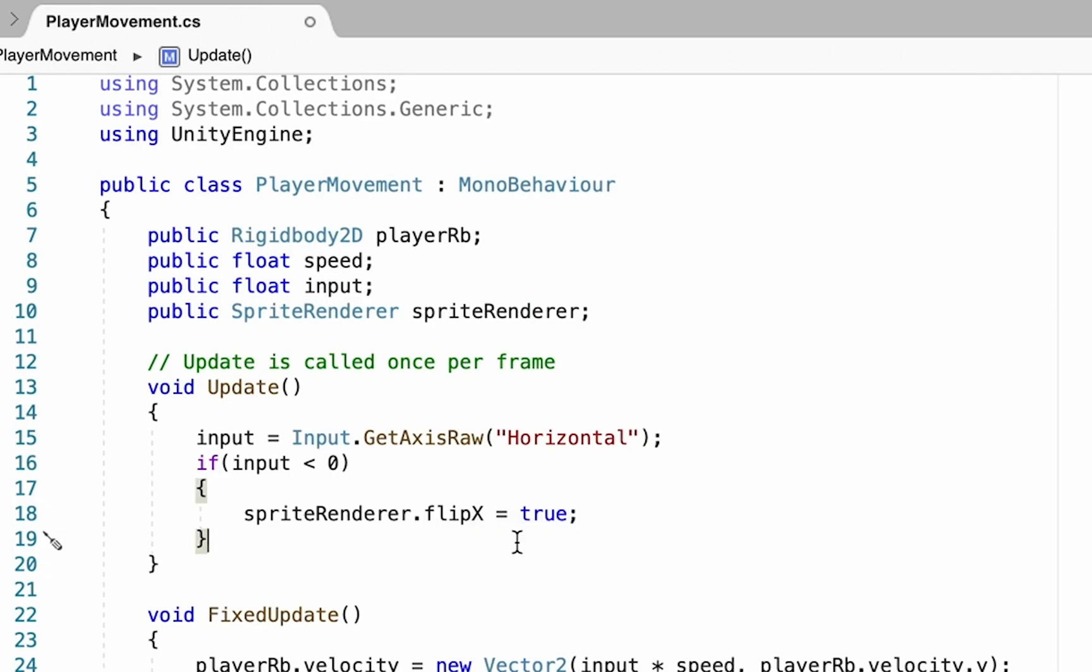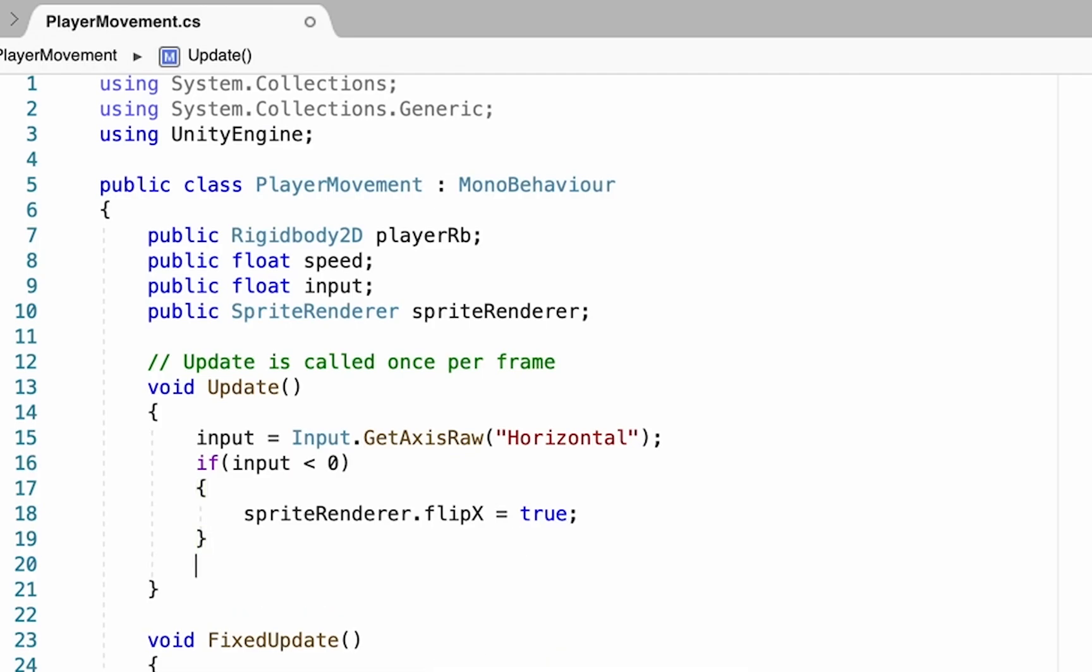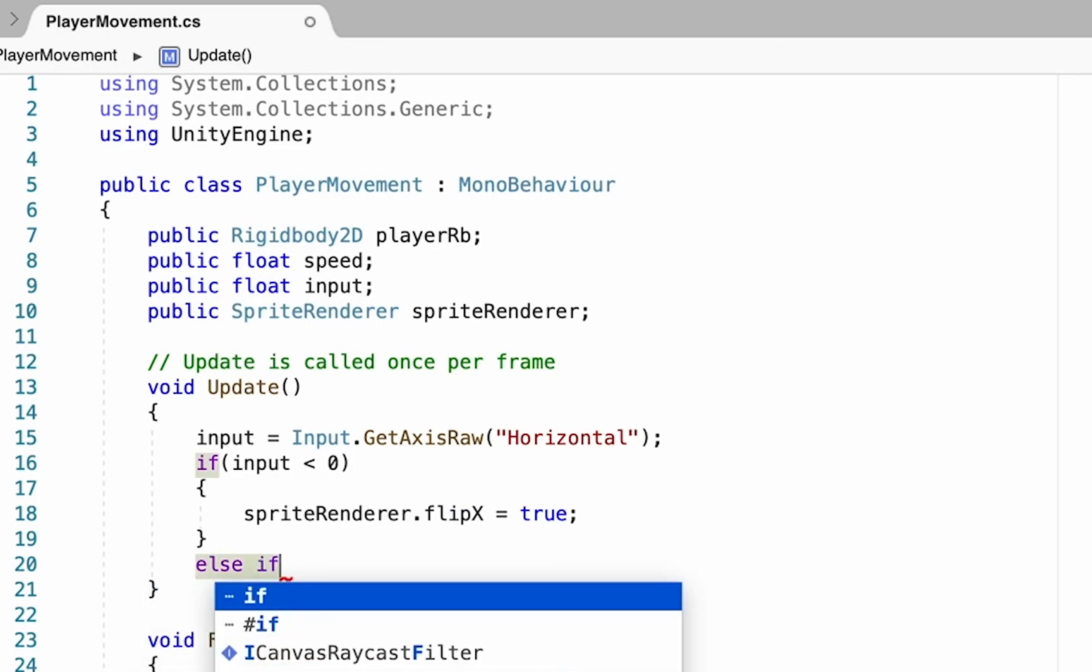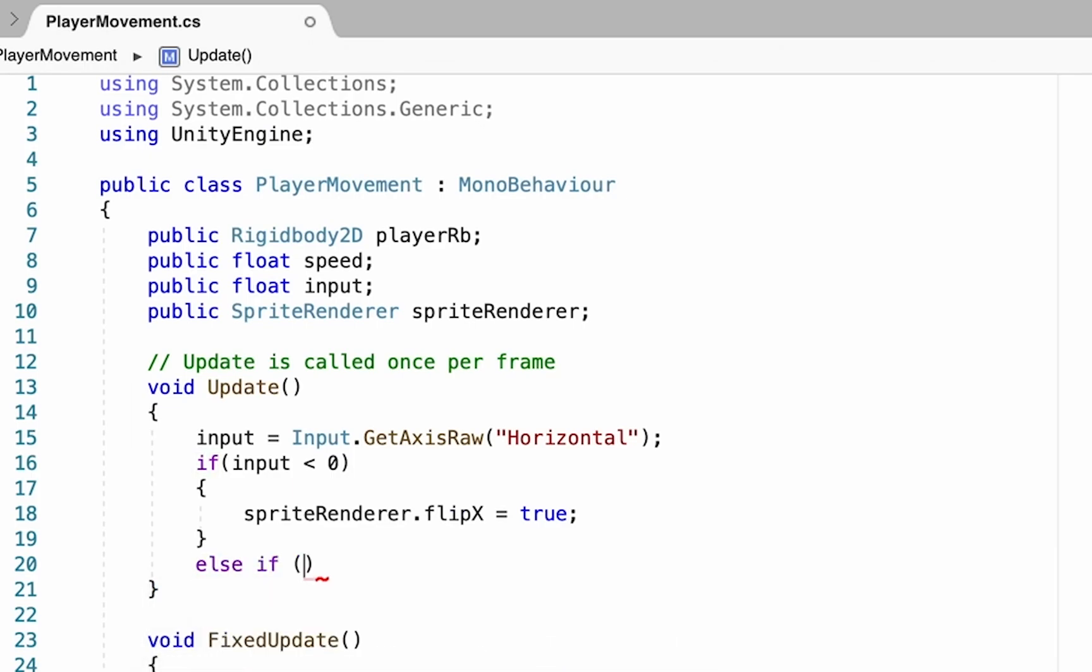Now we've got him flipping when our input is to the left. Now we want to make sure that he flips back when you're facing right, so we're going to add an else if statement. That else just means that it'll look first at this one to see if we're facing left, and if we're not, it'll look down here.